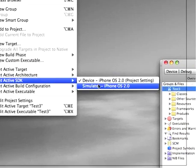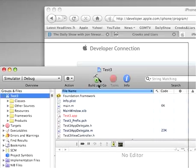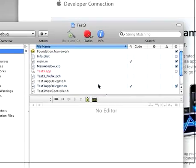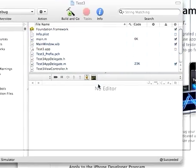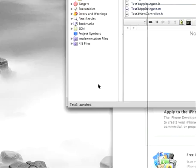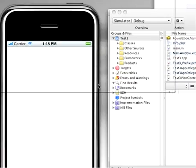So we have to go to Project and set the active SDK to the simulator. Now when we build this project, you'll see it says Succeeded, and the simulator pops up.